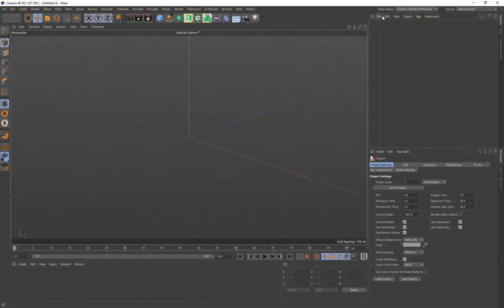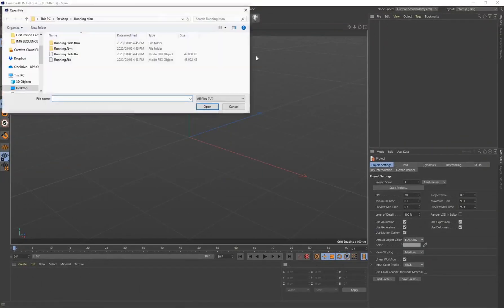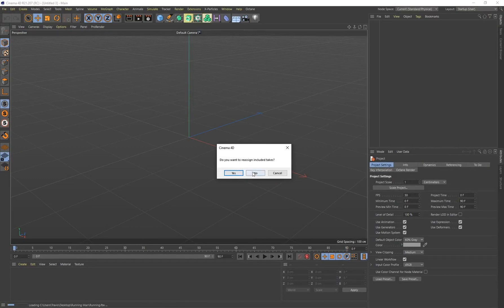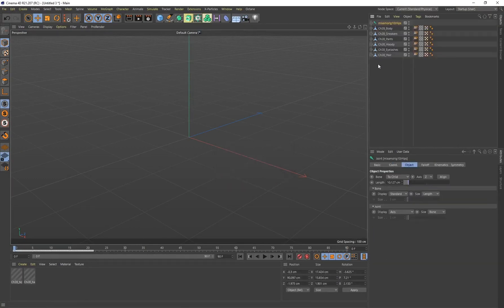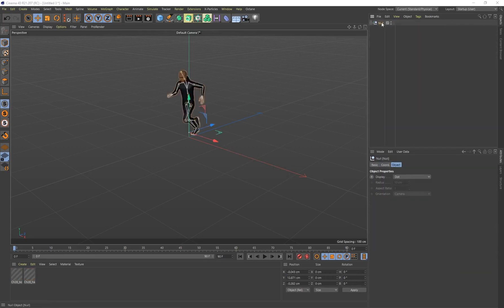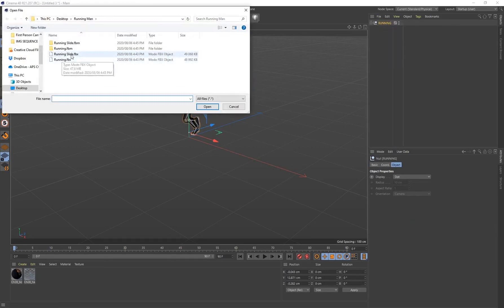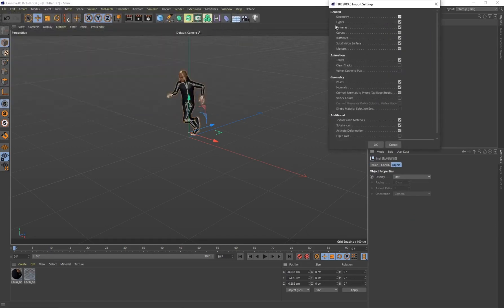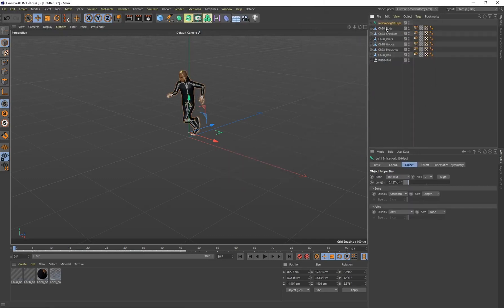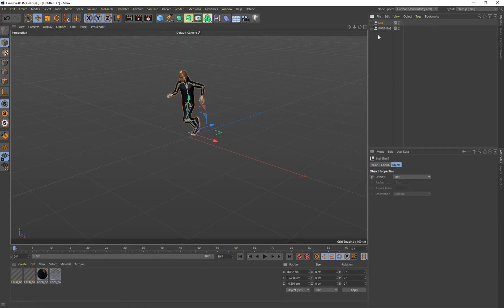Open up Cinema 4D and go to File > Merge Objects. Start with the running animation, click open, leave everything default, and click OK. When asked about reassigning takes, click No. Select all the objects, right-click, group them, and rename the group 'running'. Then go to File > Merge again to bring in the sliding animation. Click No again, select all, right-click, group objects, and name it 'slide'.